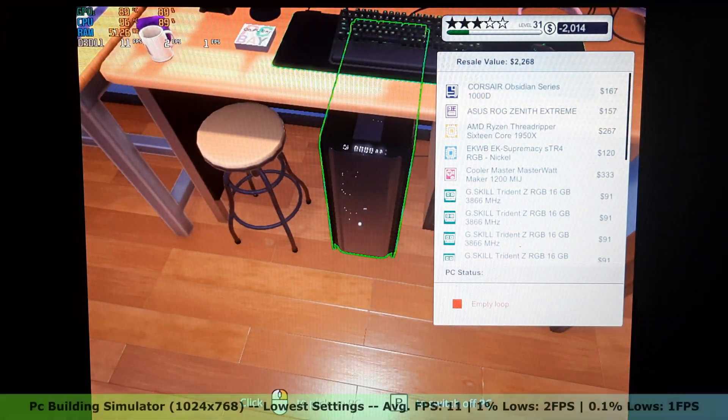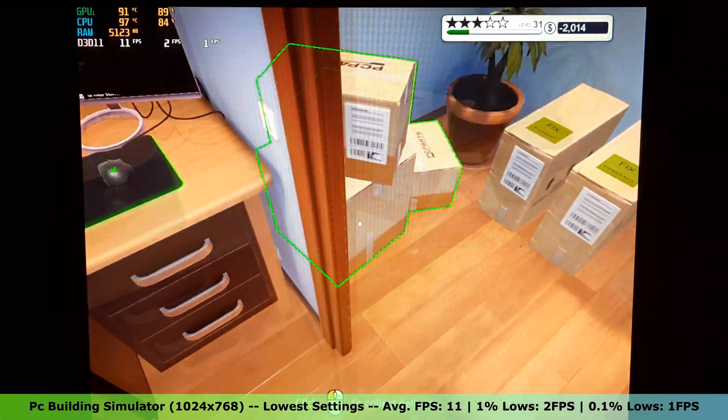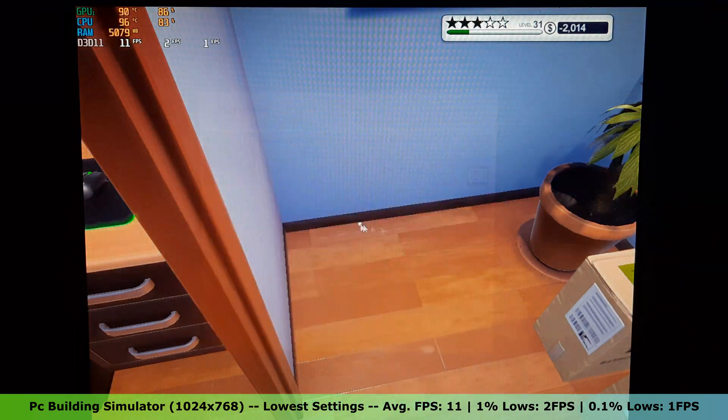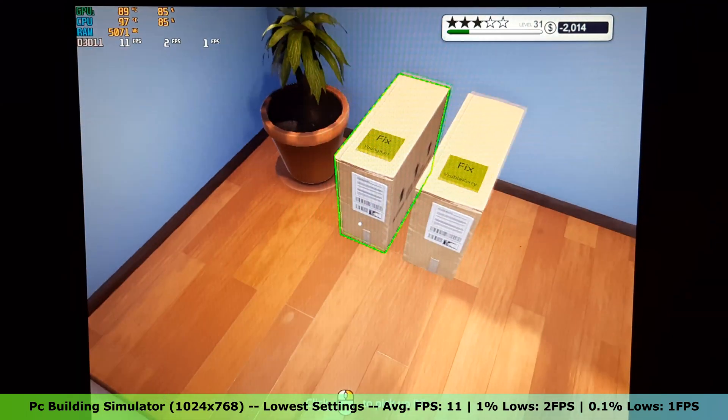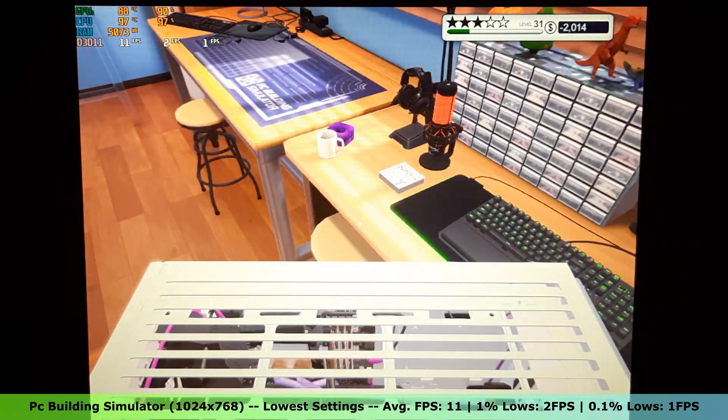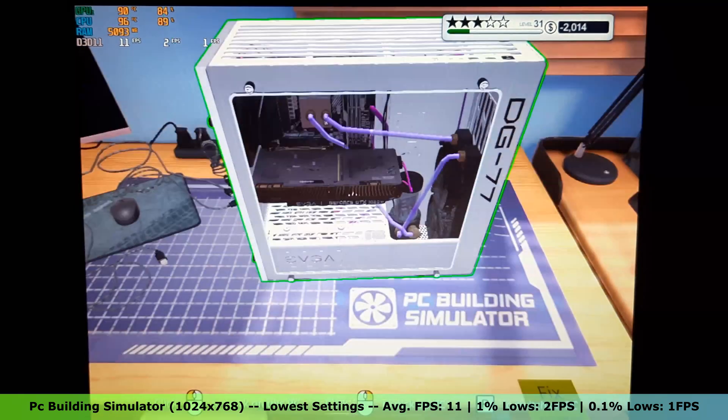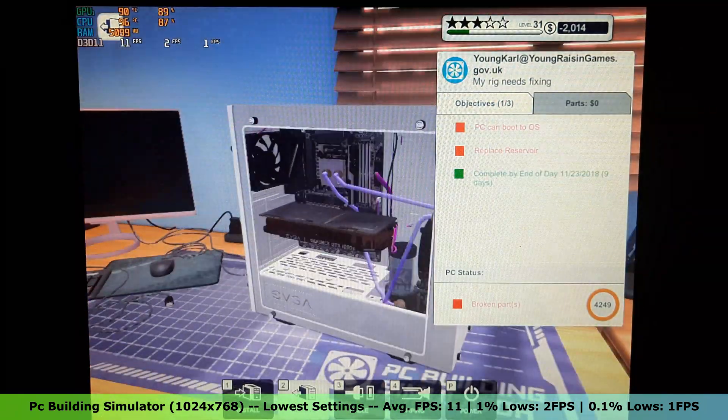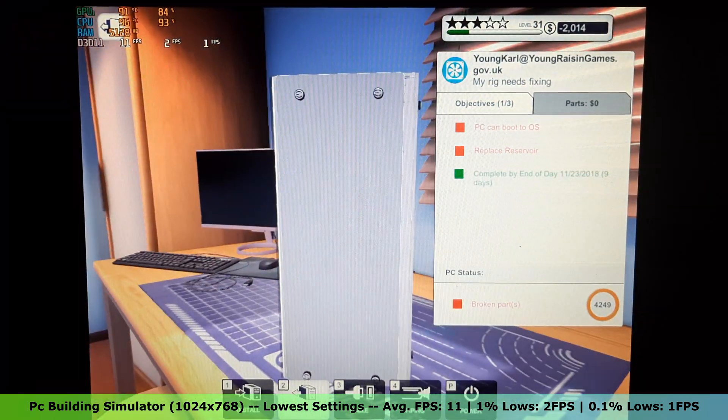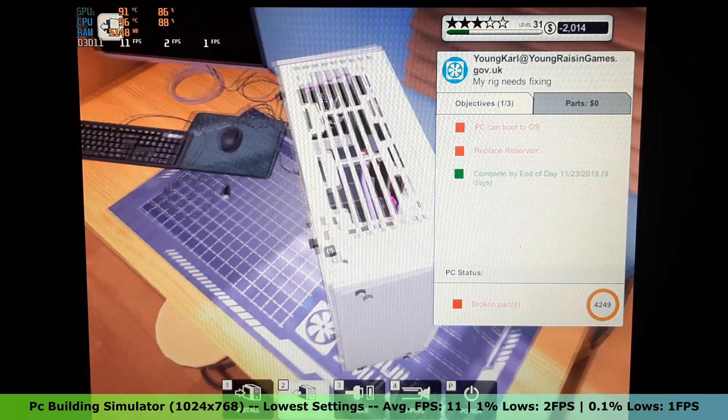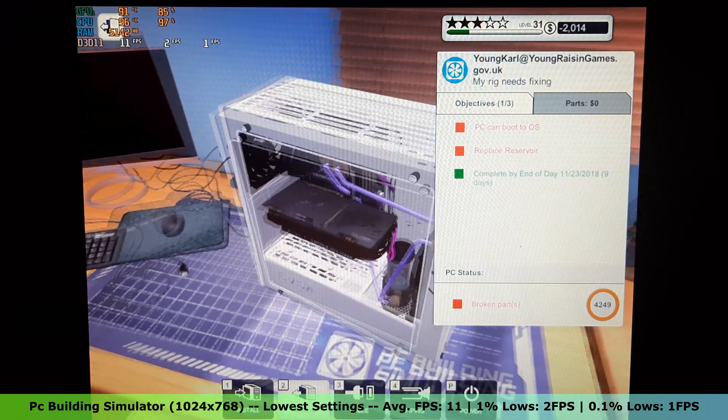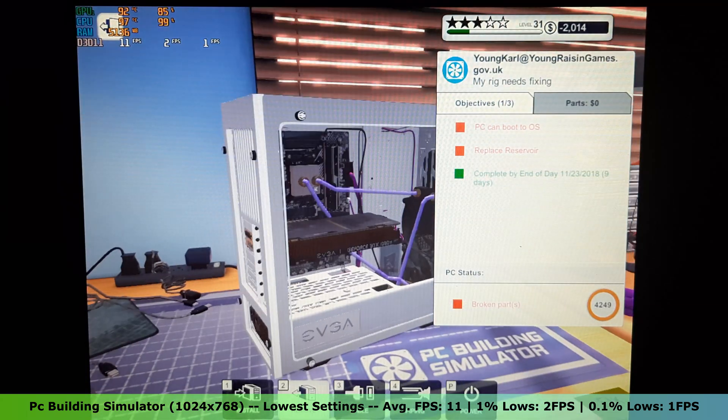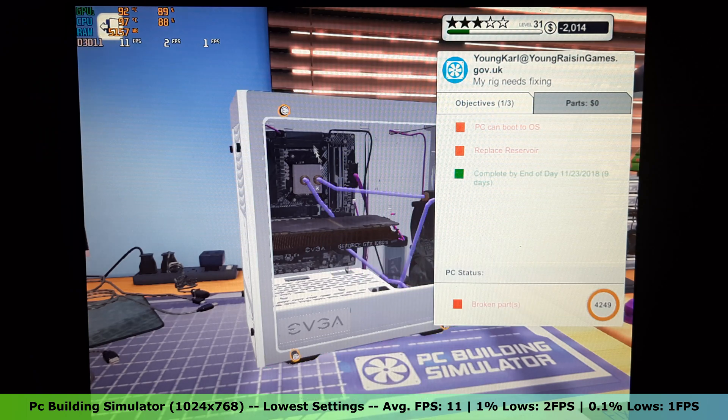Now, time to test PC Building Simulator. On the lowest settings in the 1024x768 resolution, this game ran very poorly. I got an average FPS of 11 and 1% lows of 2 FPS and 0.1% lows of 1 FPS. The game also had a bit of input lag, which definitely did not improve the experience.